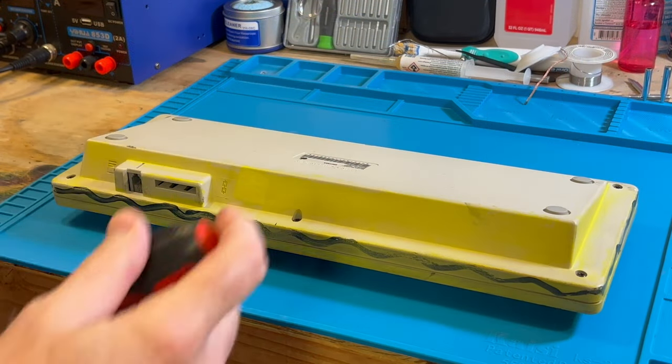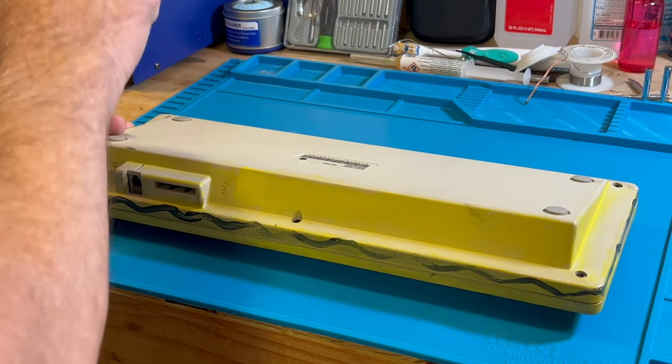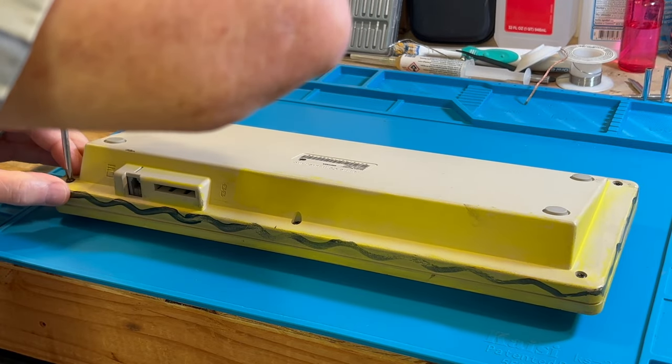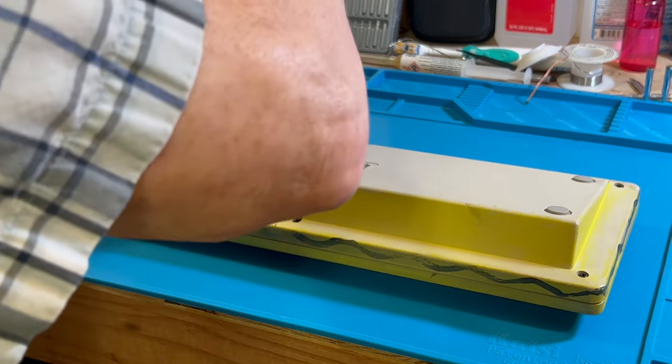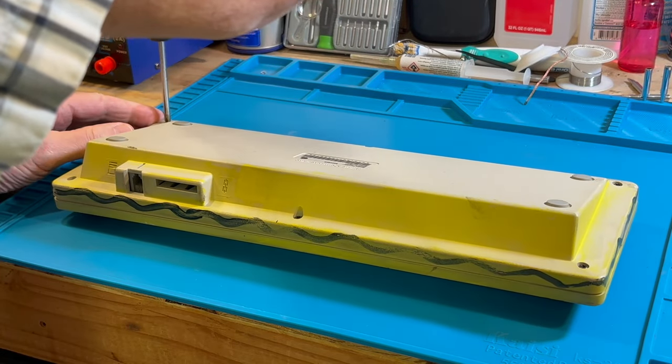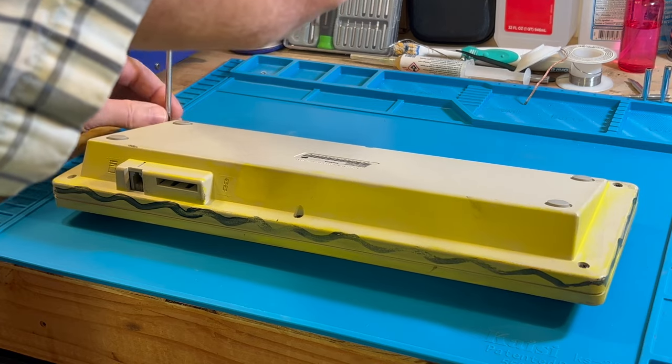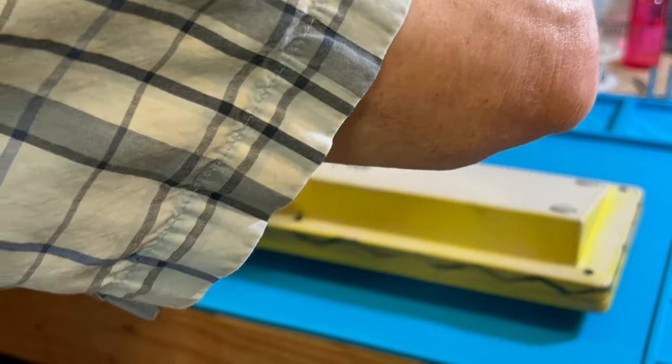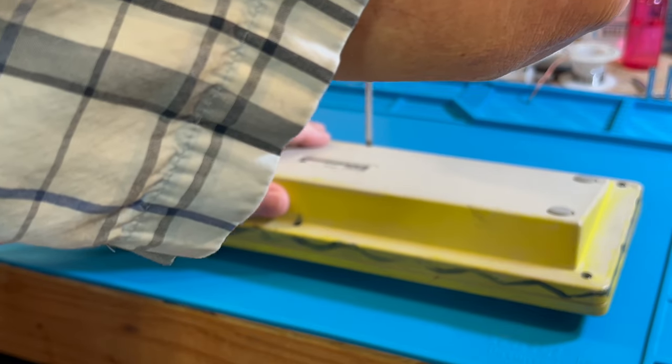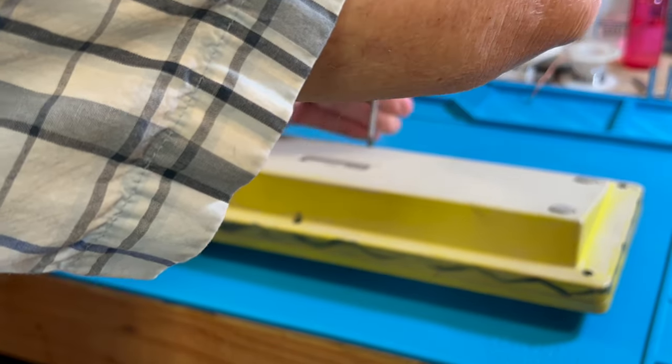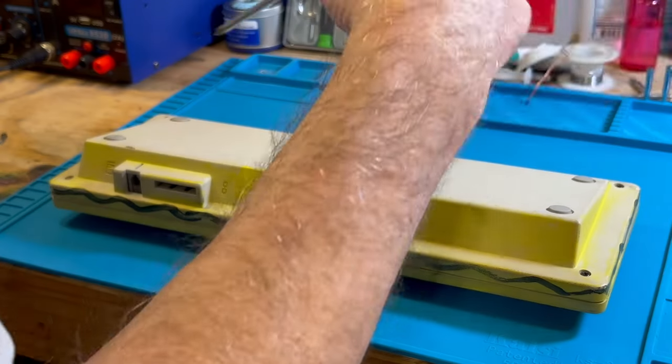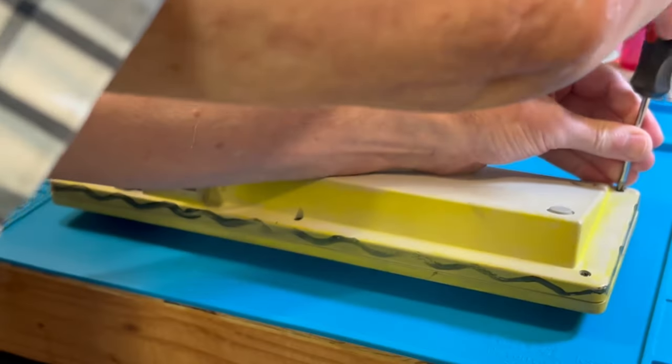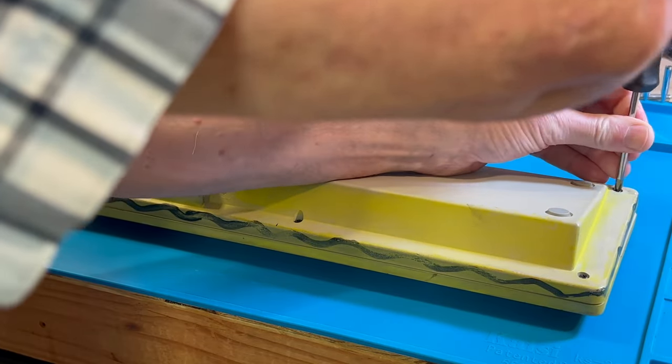We're going to take the keyboard apart and deox it and let's hope that fixes the problem. I'm just going to take the screws out. This thing comes apart pretty quick. I want to be able to take it apart so when we put the deox on it, we can wipe the mess up. We don't want it all in the bottom of the plastic case.